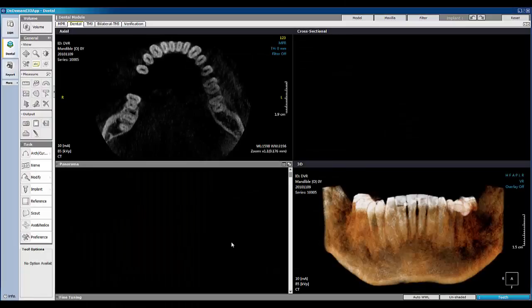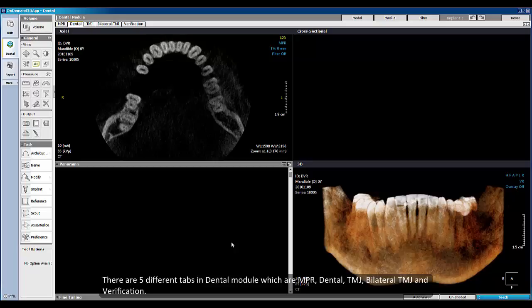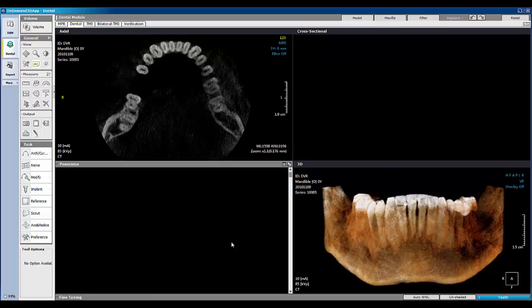Welcome to the video tutorial on On-Demand 3D software. This video will cover the dental module, which contains essential functions for better implant treatment planning and accurate diagnosis. There are 5 different tabs in the dental module: NPR, Dental, TMJ, Bilateral TMJ, and Verification. In this video, we will cover the Dental tab.